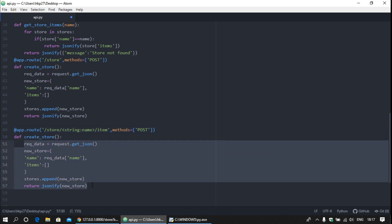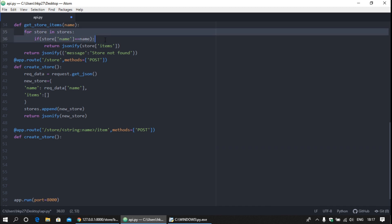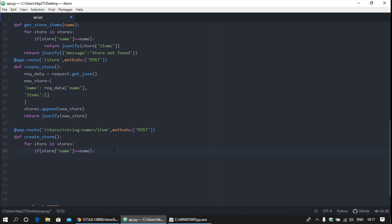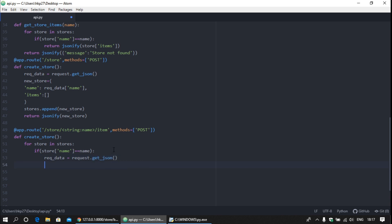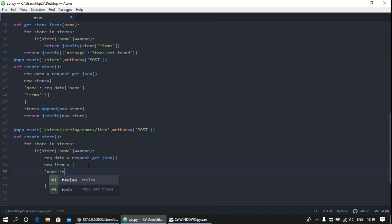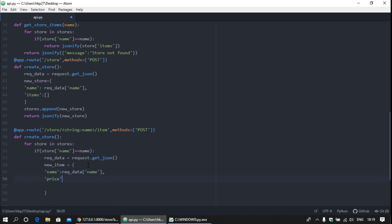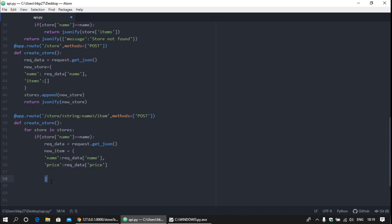For creating items, first we need to find the store — check if the store exists or not using the same logic. If the store exists, request_data is equal to request.get_json. Now create new_item and provide the price and the item name to it: name is request_data of name, and provide the price. Then append the new item into that store and return the items.